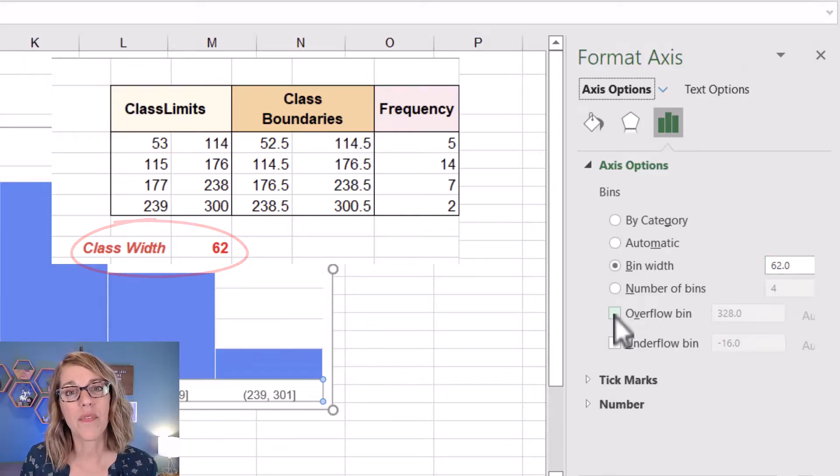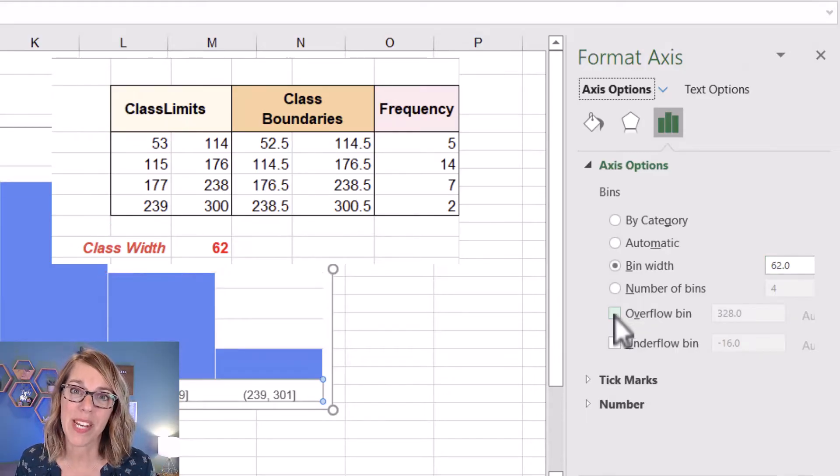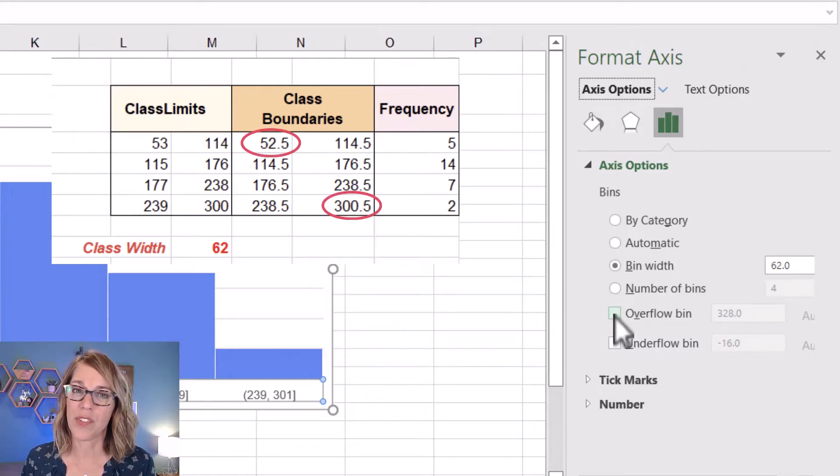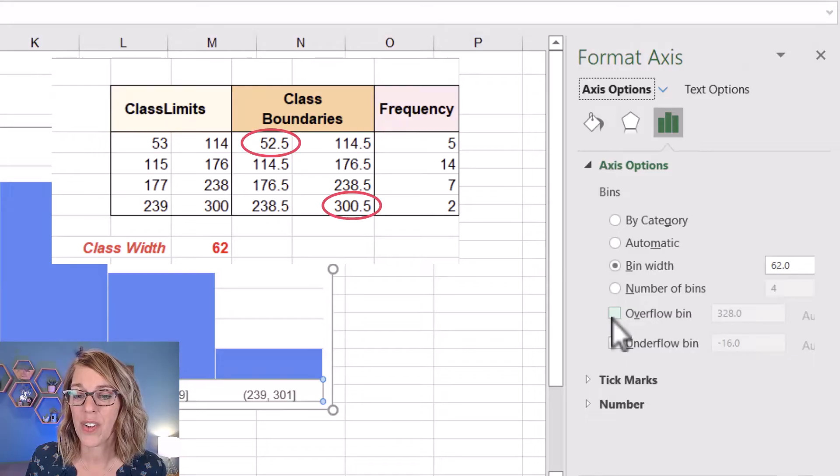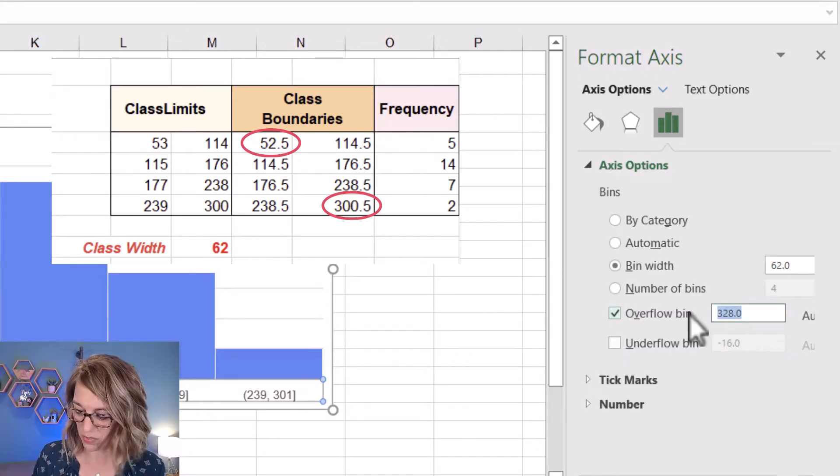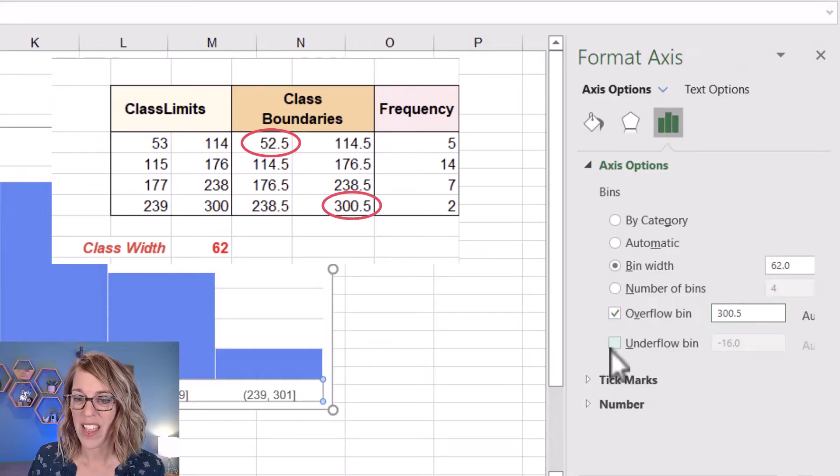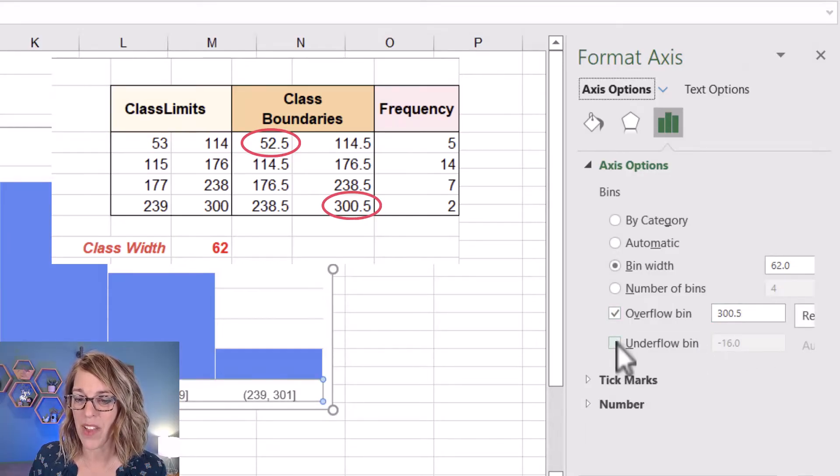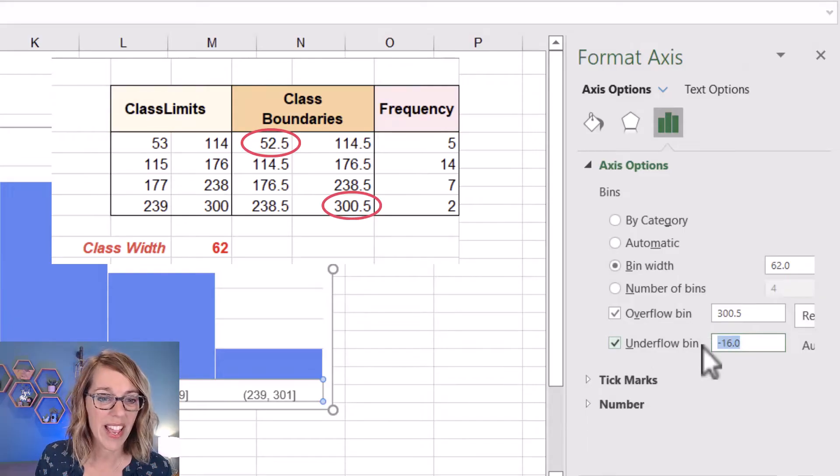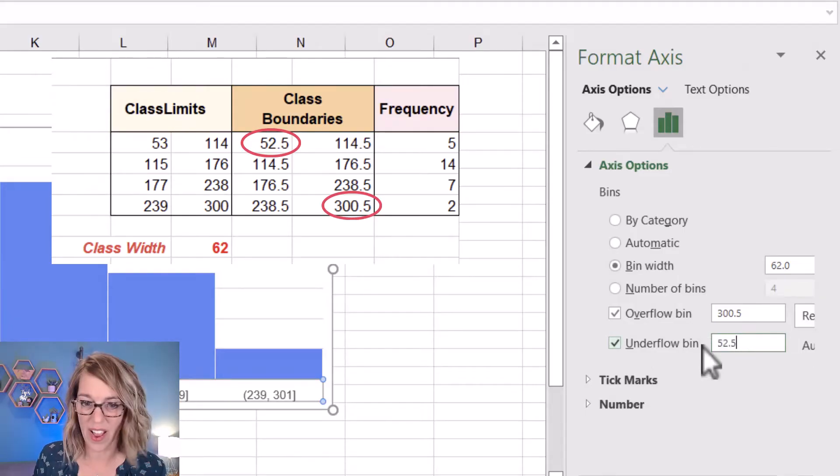I'm going to use the overflow bin and underflow bin to set my minimum and maximum values. We're going to grab those from the class boundaries, but you're going to see that Excel rounds it for us. So for the overflow, I want that maximum class boundary, which is 300.5. And for the underflow, this is going to be my minimum value. Let me check that. And I want this one to be at 52.5.